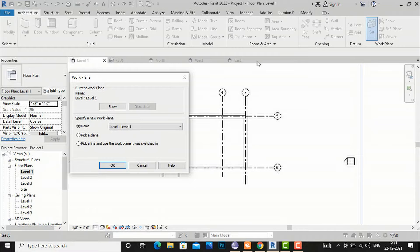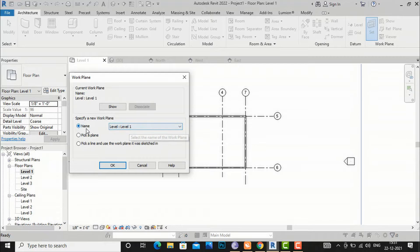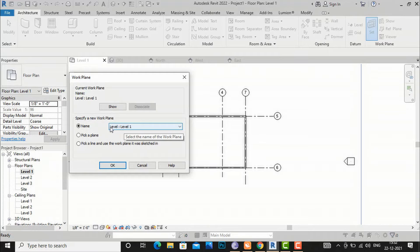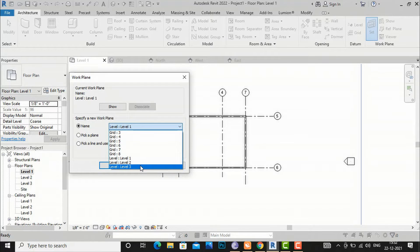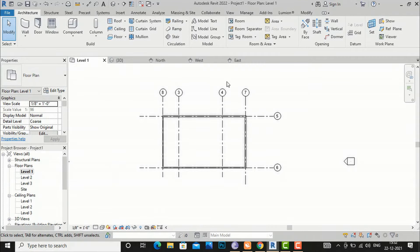I am going to setting my work plane — this is for displaying your work plane. If you want to see it you can click 'Show', or you can show it from here also. After this, the work plane is by default at Level 1. You can choose 'Name', 'Pick a Plane', or 'Pick a Line and Use the Work Plane It Was Sketched In'. I am going to select 'Name'.